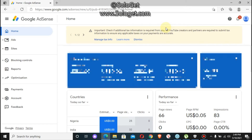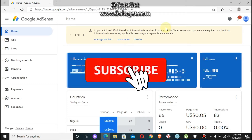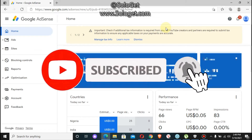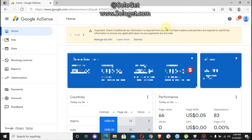Hello guys, welcome to my YouTube channel. Today I'm going to be teaching you how to fill your YouTube Google AdSense tax info for non-US citizens like Nigerians, Ghanaians, South Africans, and other countries. Before we get started, I would like you to take a first step: click on the subscription button and click on the bell icon to get notifications when we post a new video.